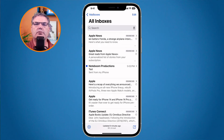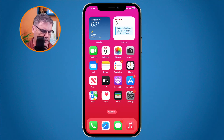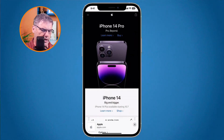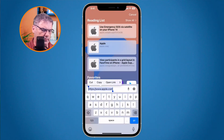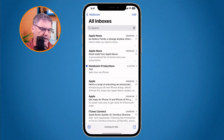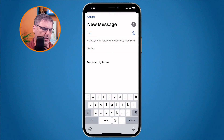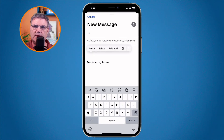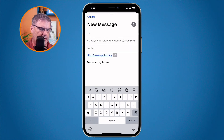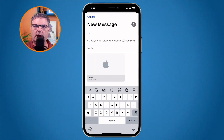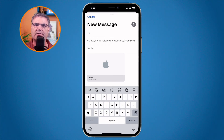We can also include rich links. Let me copy a website — I'll go to Safari and copy the Apple link. Now I go back to my Mail app, create a new mail message, and paste that link. In past versions of Mail it would just show the plain link, but now it shows a little preview of the website, so you can easily see it's Apple.com. It just makes links look a little nicer.